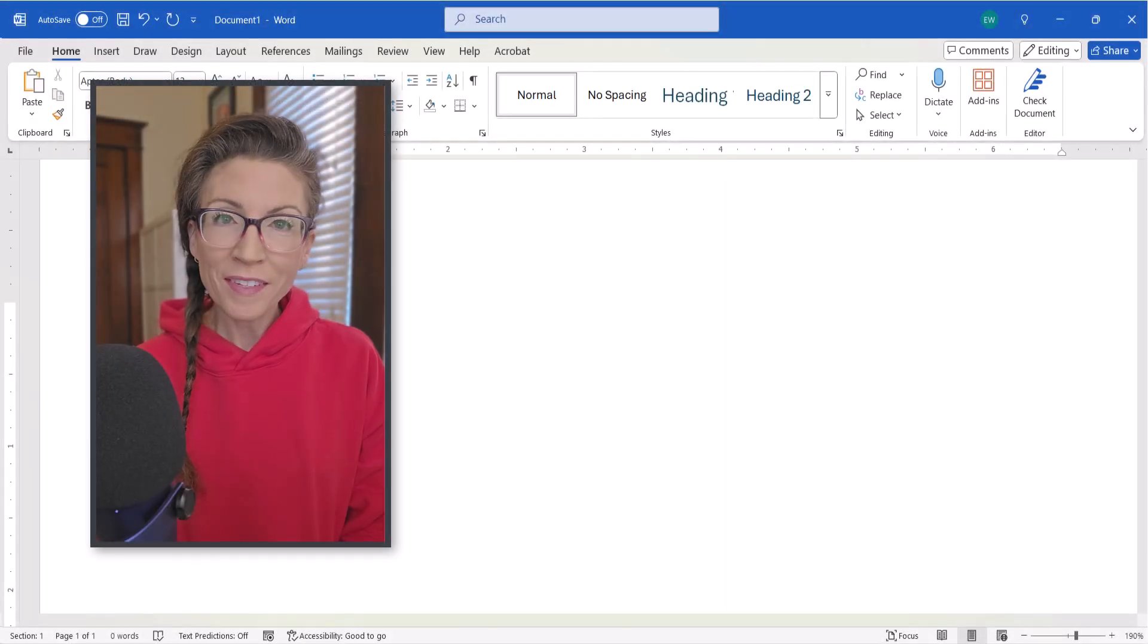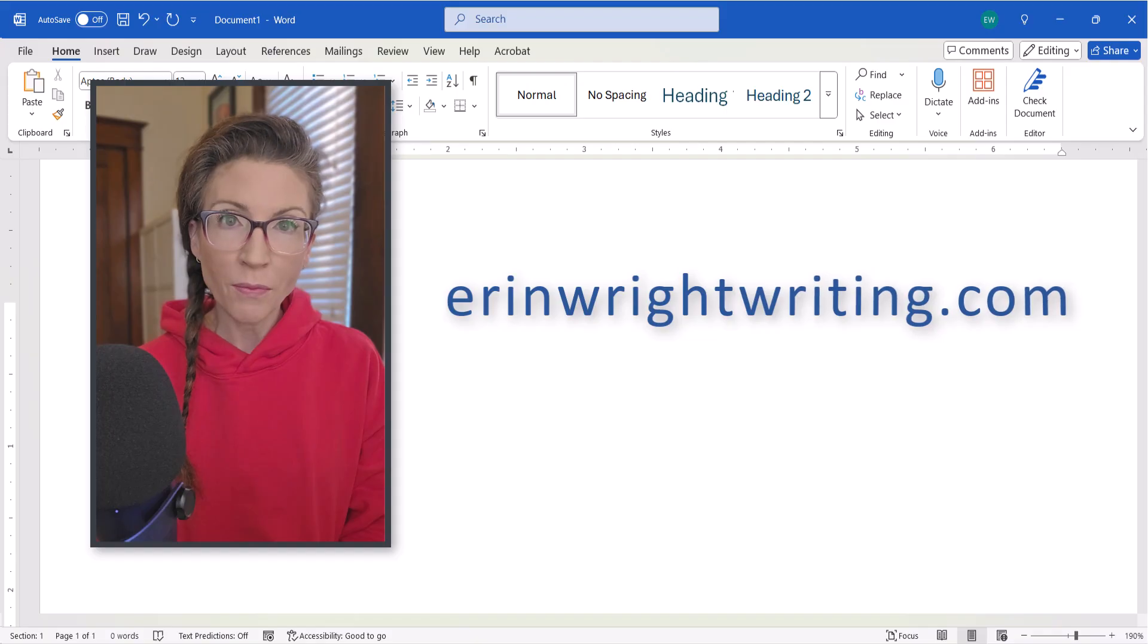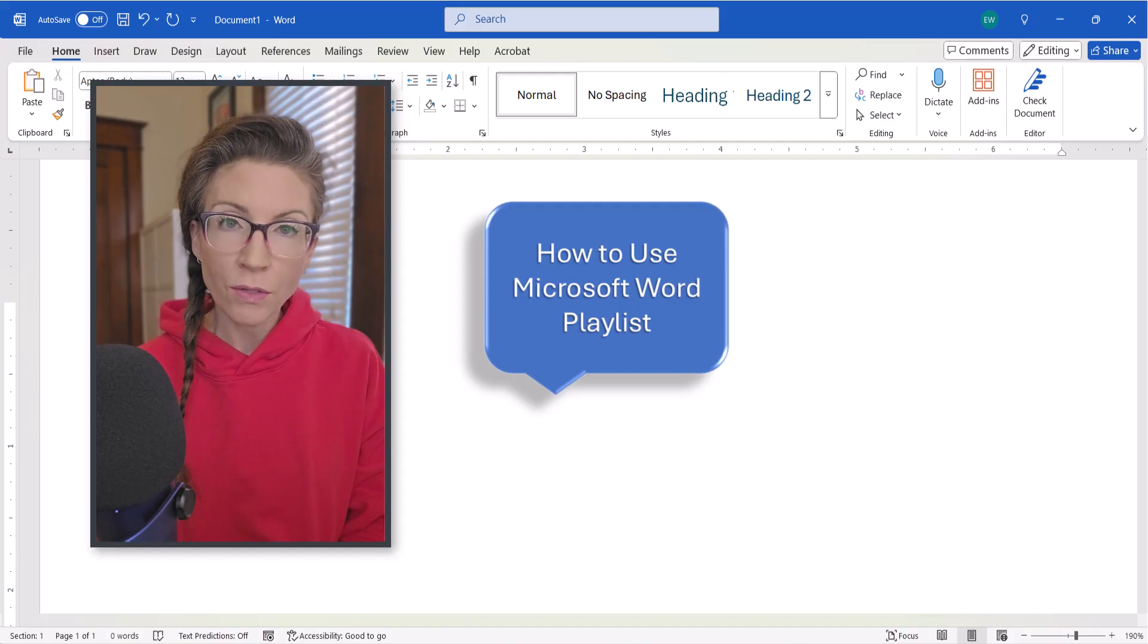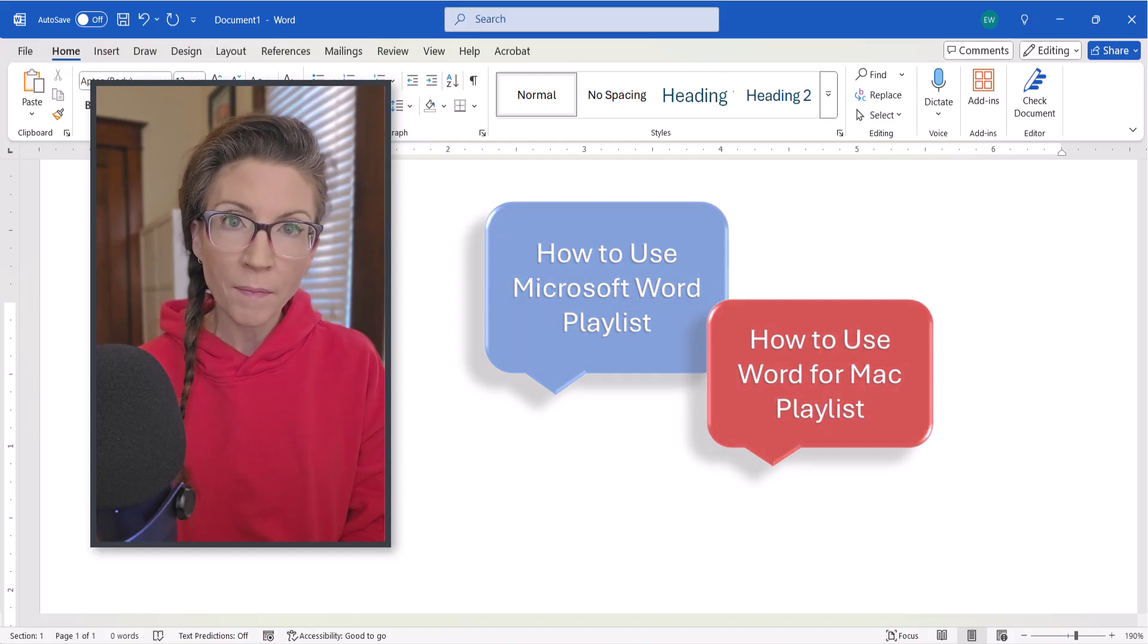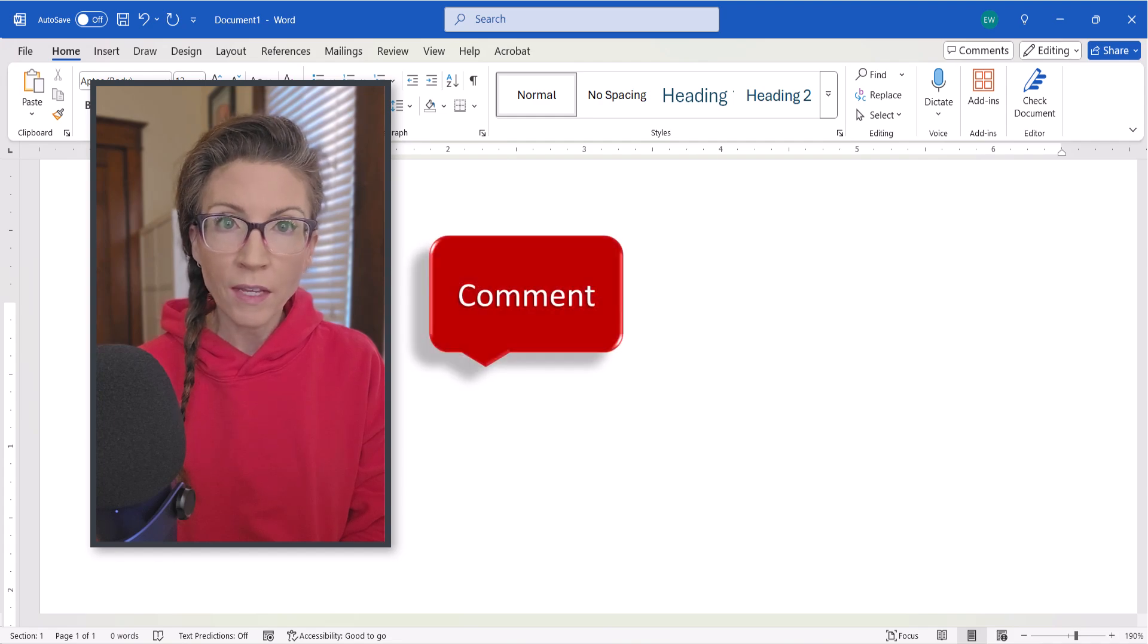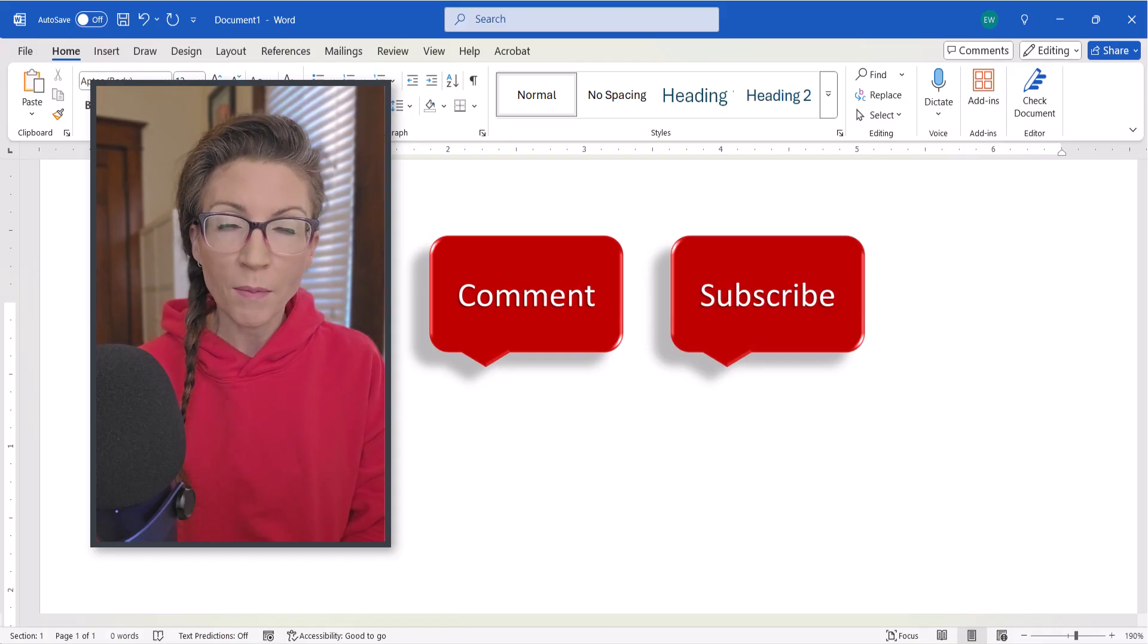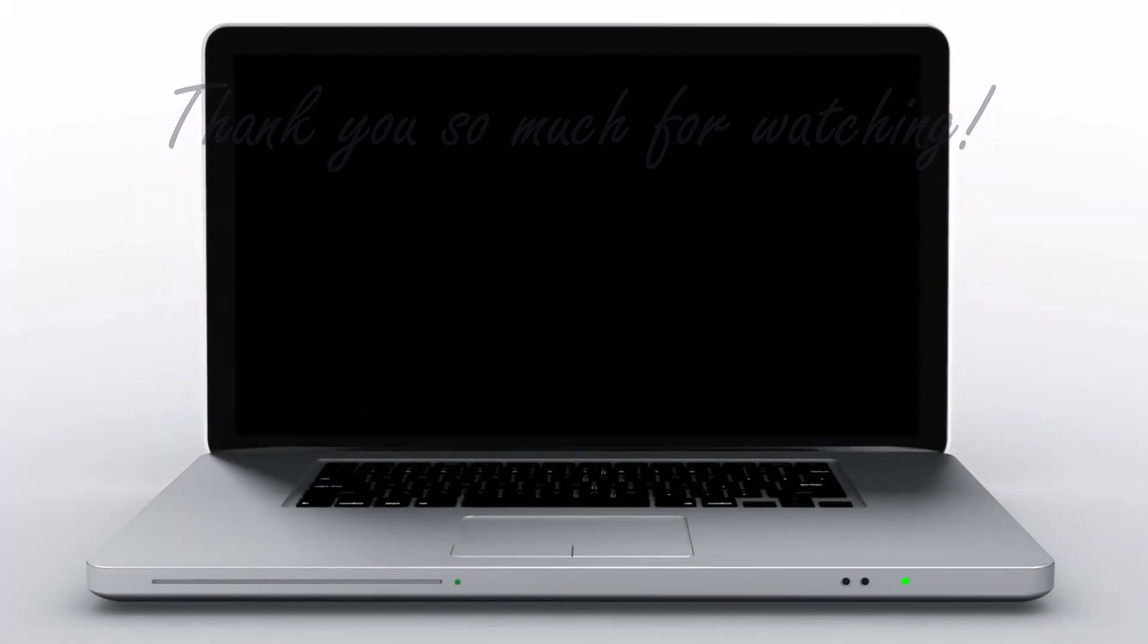All the steps we just performed are listed on my website at ErinWrightWriting.com, which is linked in the description box below along with my complete playlists, how to use Microsoft Word, and how to use Word for Mac. If you found today's tutorial helpful, please leave me a comment with any other Word topics you'd like me to cover in the future. Subscribe to my channel so you don't miss upcoming tutorials. And, of course, I'd appreciate a big thumbs up. Thank you so much for watching.